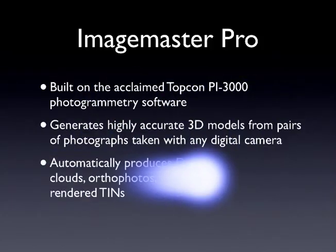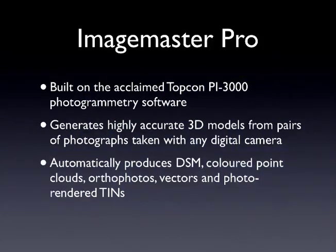ImageMaster Pro is built on Topcon's PI3000 photogrammetry software. It's able to generate highly accurate three-dimensional models from pairs of photographs taken with any digital camera.